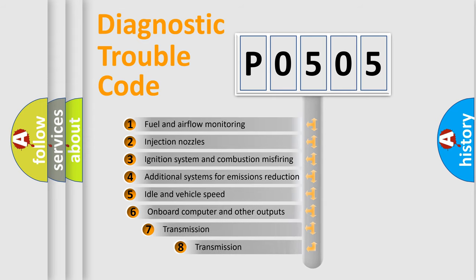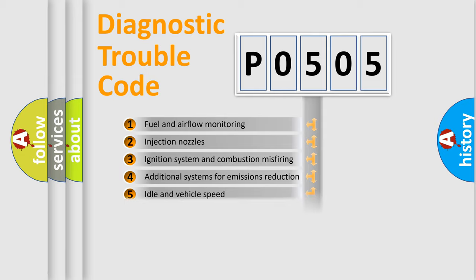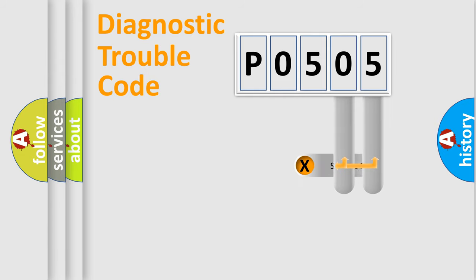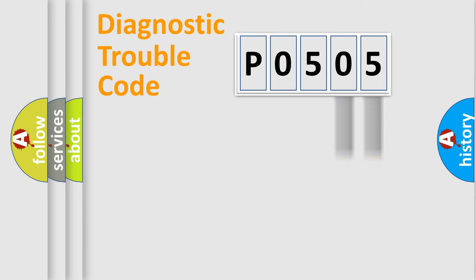The third character specifies a subset of errors. The distribution shown is valid only for the standardized DTC code. Only the last two characters define the specific fault of the group.